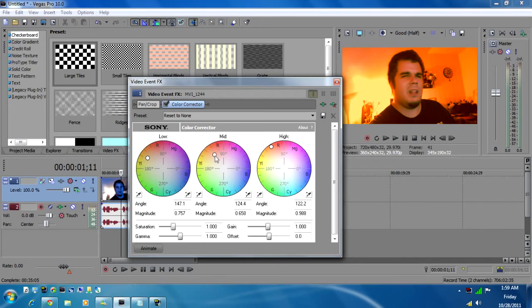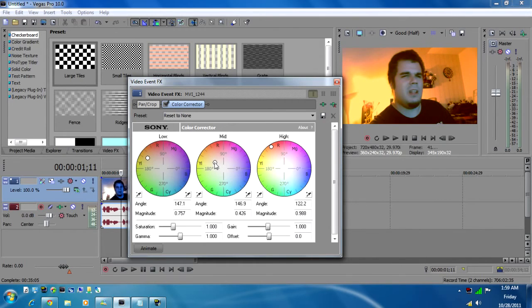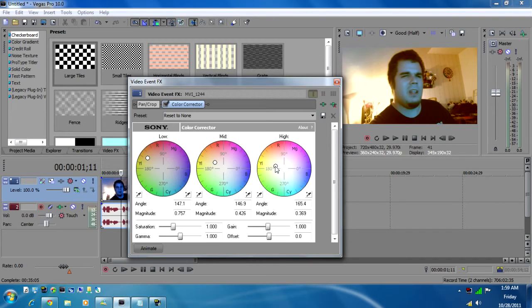So yeah, you can play with the color correction wheels and figure around with that and get it basically where you want it so that it looks somewhat natural.